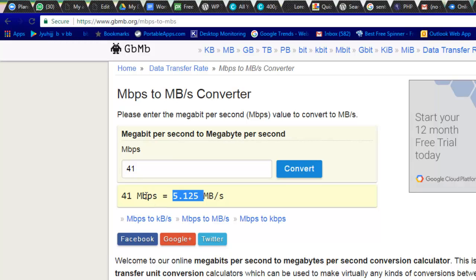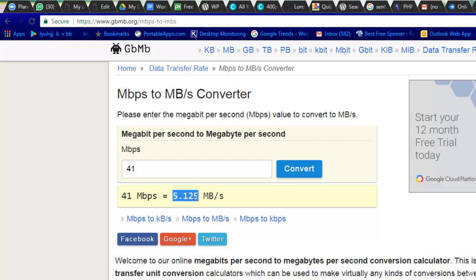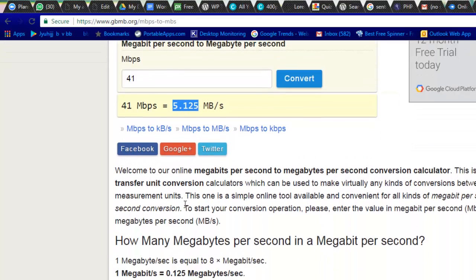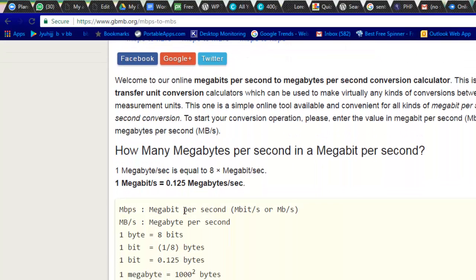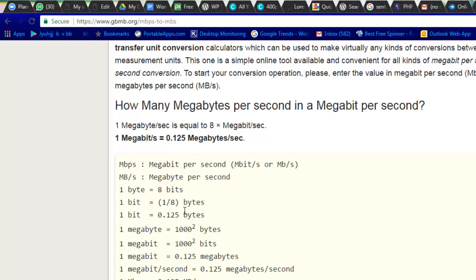The 'b' in small letters is a different algorithm which says I'm getting 41 Mbps. You will be feeling happy, but ultimately the actual speed which you are getting is 5 MB per second. That is the actual speed, so you need to know what exactly the actual speed you are getting.